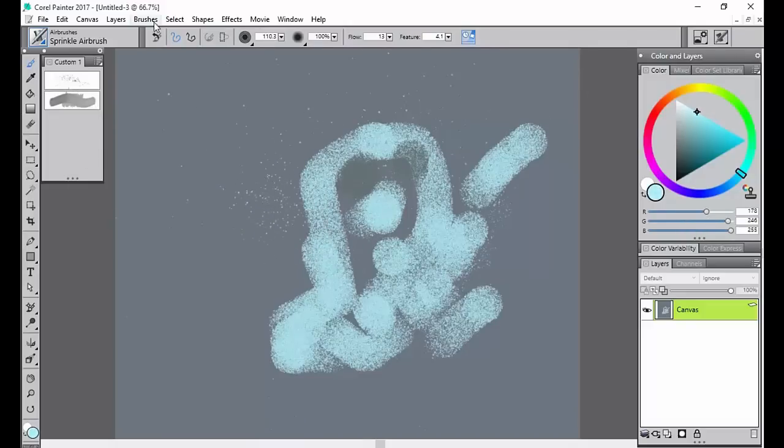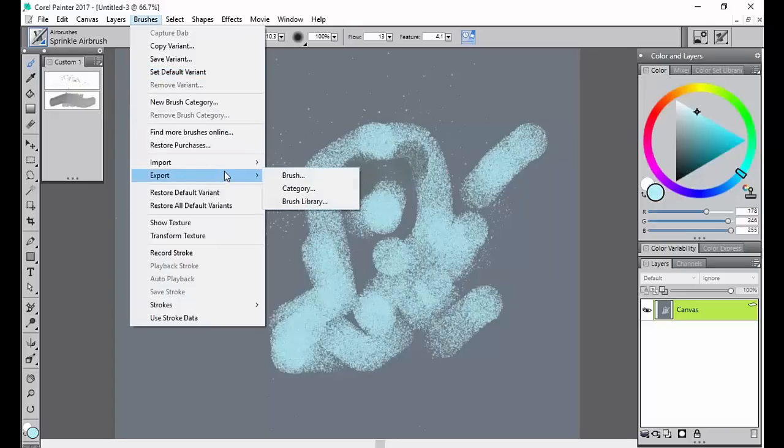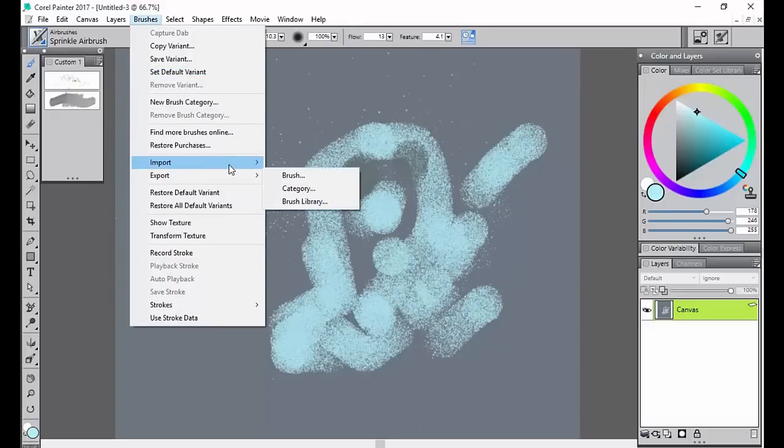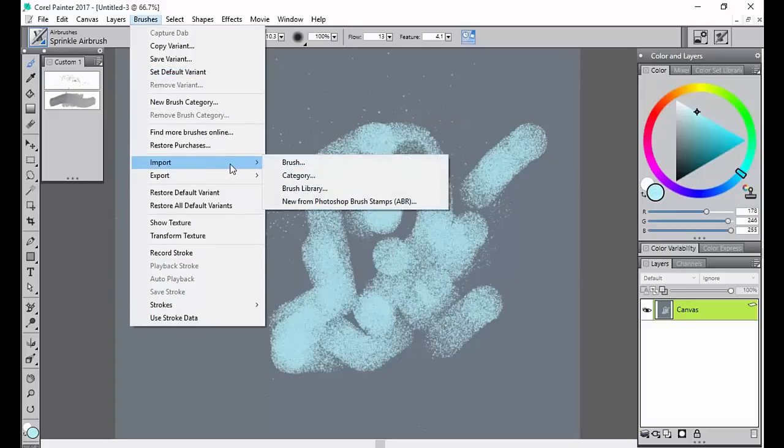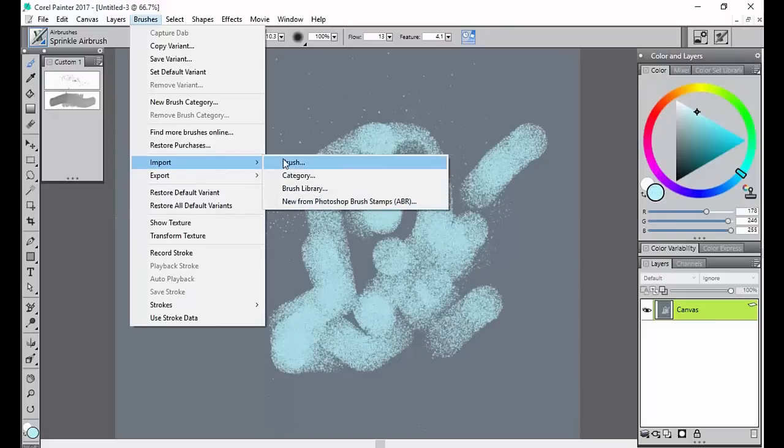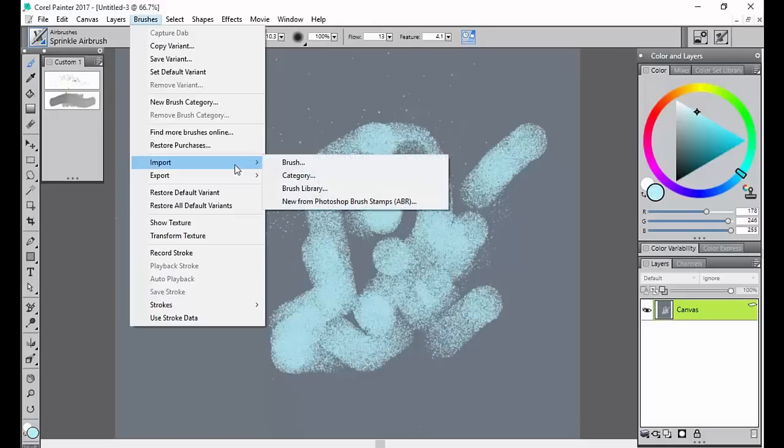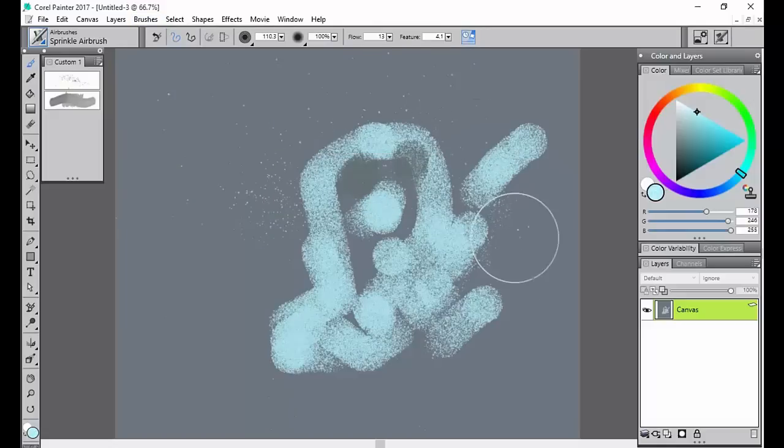But if you wanted to save it, you can hit Brush Export. Don't get these mixed up. Import is when you want to bring a brush that you've saved in. Export is for exporting the particular brush. That's how you'd export a brush. But again, don't get these two mixed up. I have before. It's not always pretty if you get them in the wrong combination.